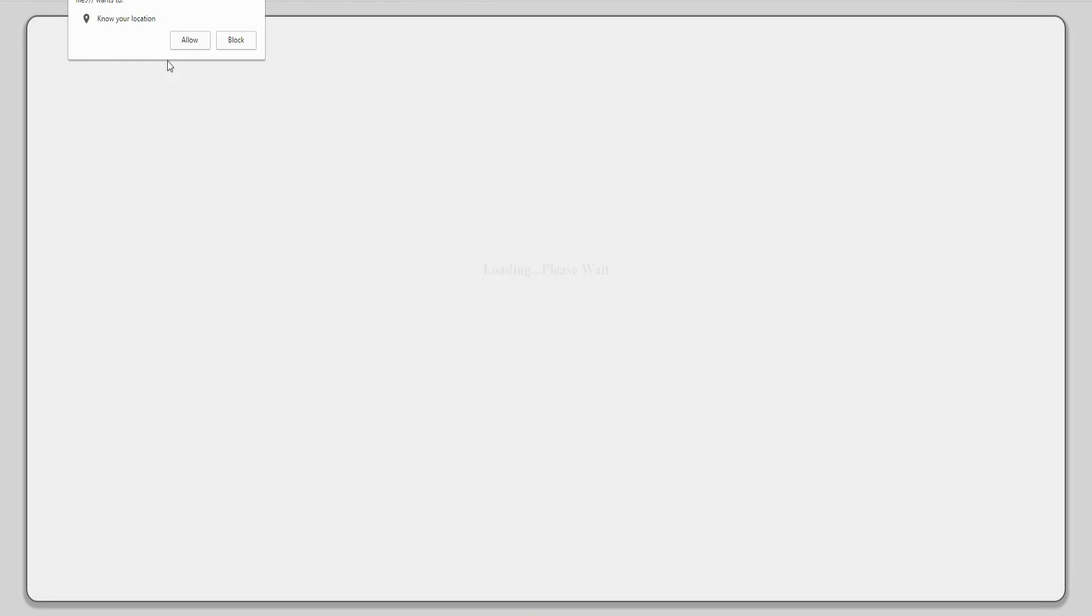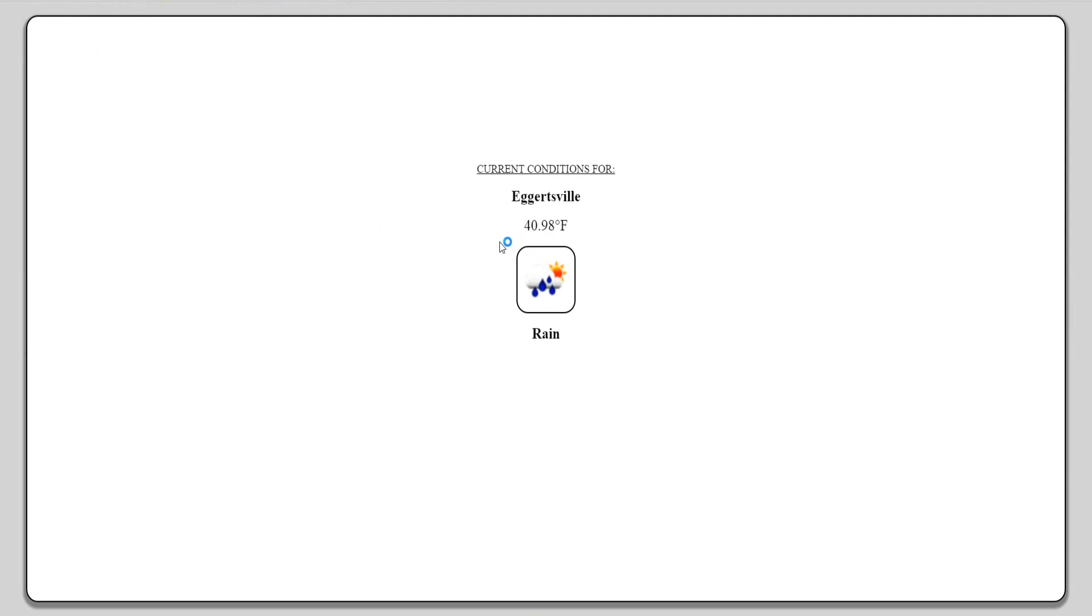If they block it, I'll just give you an error message, and if they allow it the page will show.